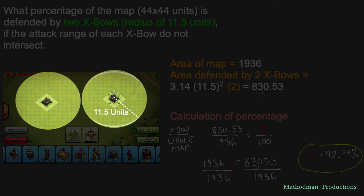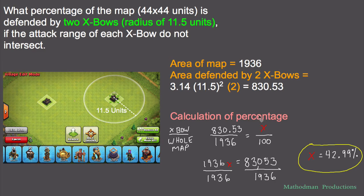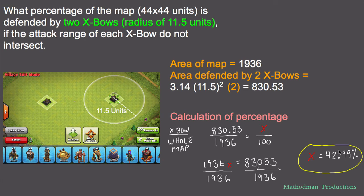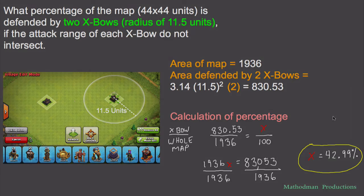Now we calculate the percent by setting up a proportion: the area of the X-bows, 830.53, divided by everything — 1,936 — equals X over 100. Cross multiply and solve: divide both sides by 1,936 to get an amazing 42.99% of the map covered by just two X-bows. That's almost half the map! Hopefully you enjoyed this lesson, and if it didn't help you with your Clash of Clans game, it helped you with your geometry. I'll see you in the next Method Man episode.